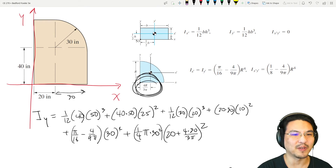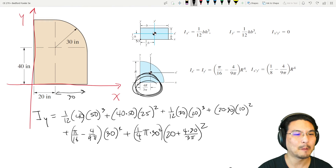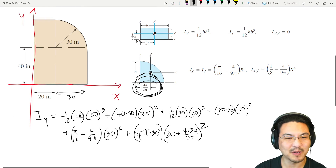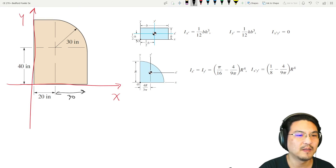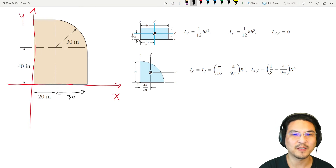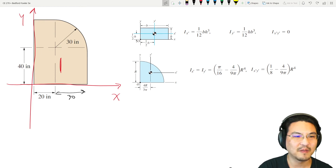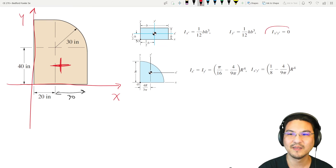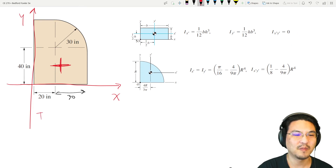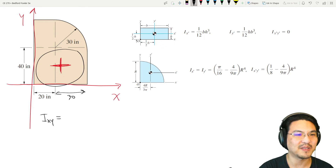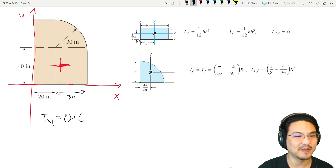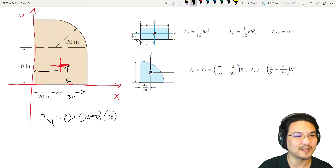So that is the moment of inertia for the entire composite shape about the y-axis. Now for the product of inertia. For the big rectangle, the product of inertia about its own centroid is 0. Then parallel axis theorem: 0 plus the area (40 times 50) times the x-distance (which is 25) times the y-distance (which is 20).